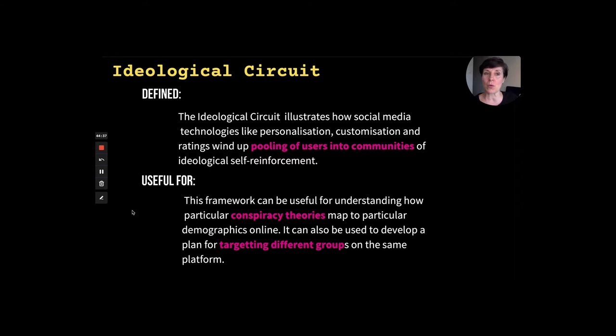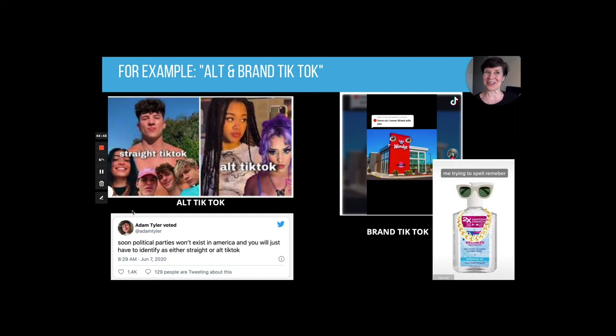This is useful for understanding how things like conspiracy theories map to particular demographics online, and it can be used to develop a plan for targeting different groups on the same platform. As an on-the-ground example from TikTok, there are different kinds of communities: following communities, where you follow somebody and see their content again, and pooling communities, generated by algorithms tracking the different things you seem to like online.